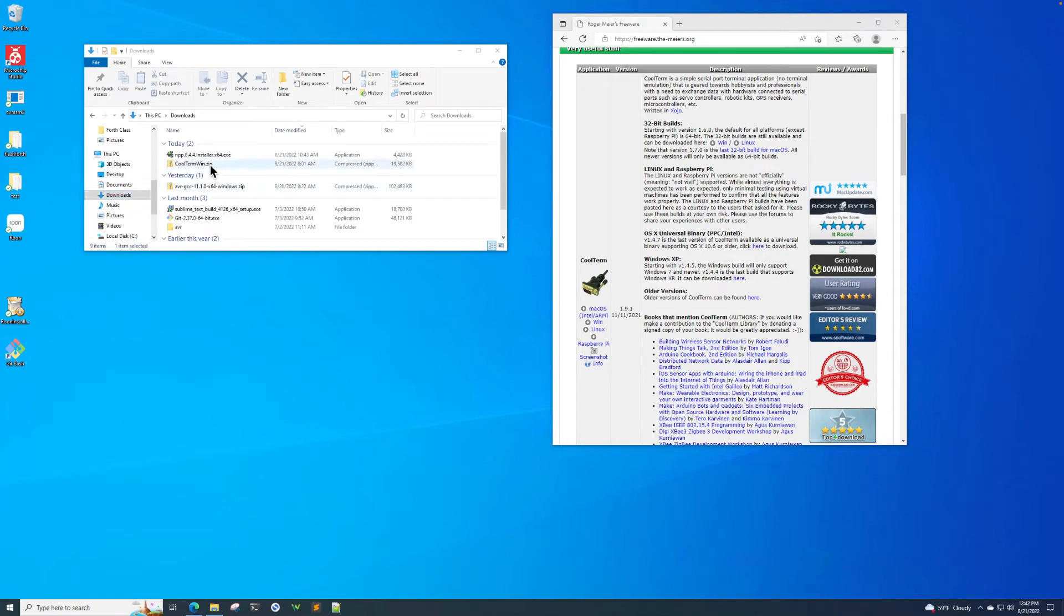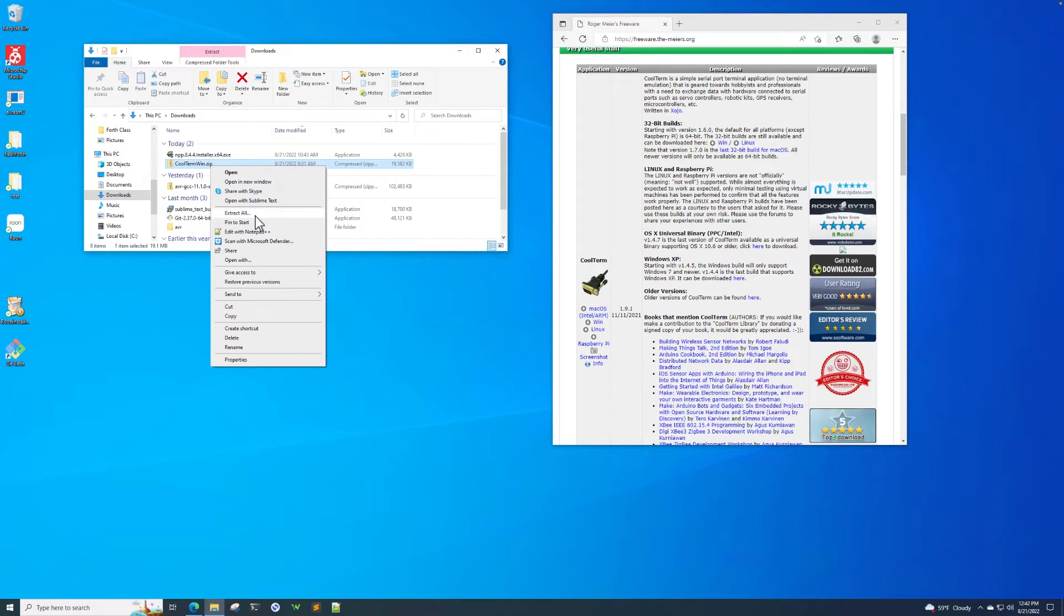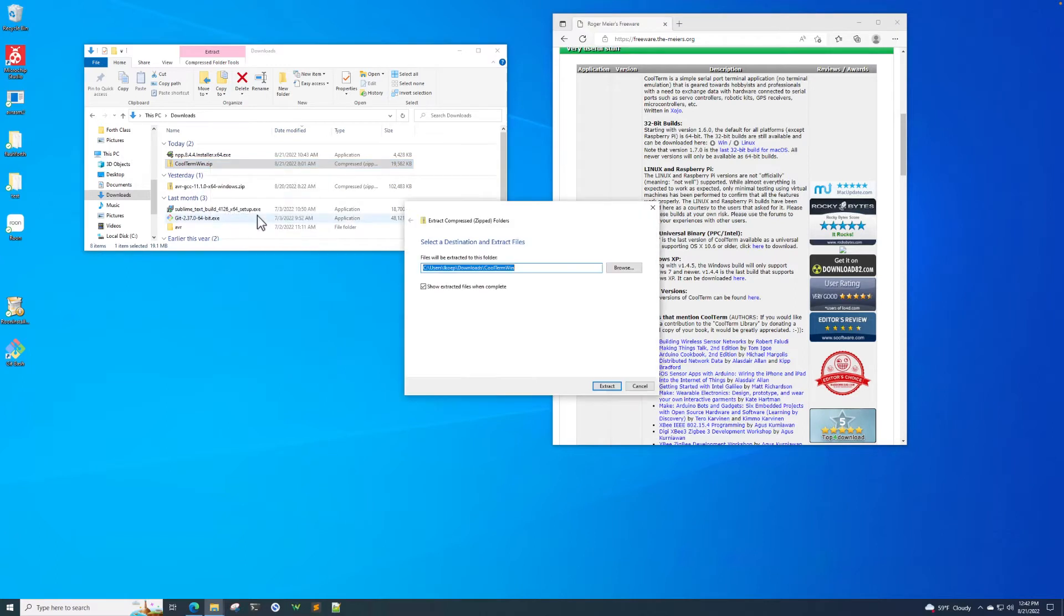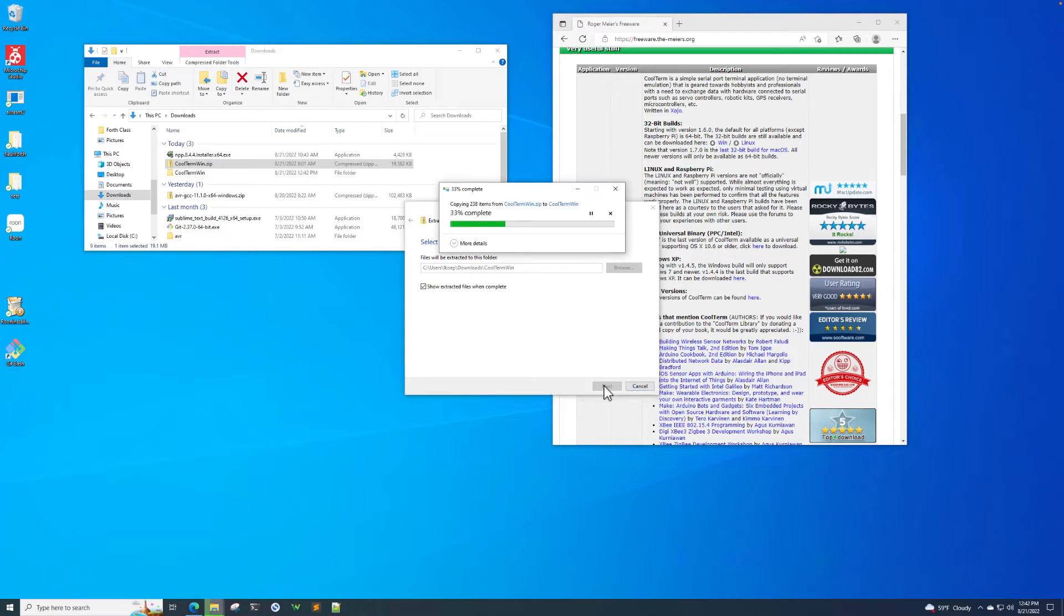And now we have a zip file. So we click on the zip file, right click on it and say extract all. Then we extract it to the same downloads folder. So we let that go ahead and extract.